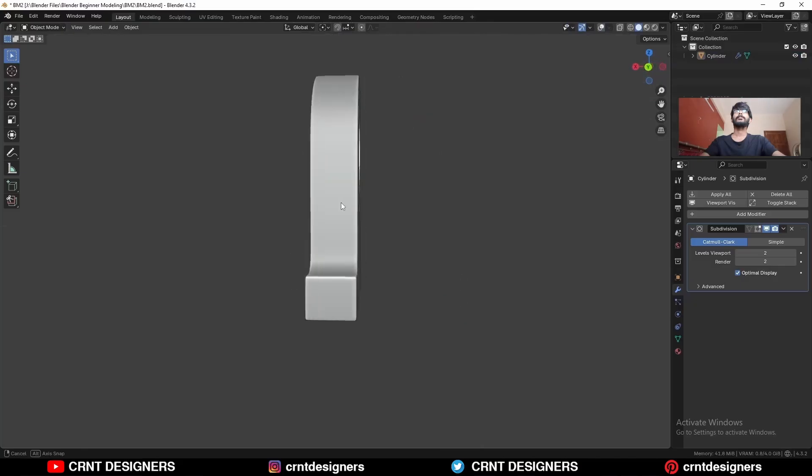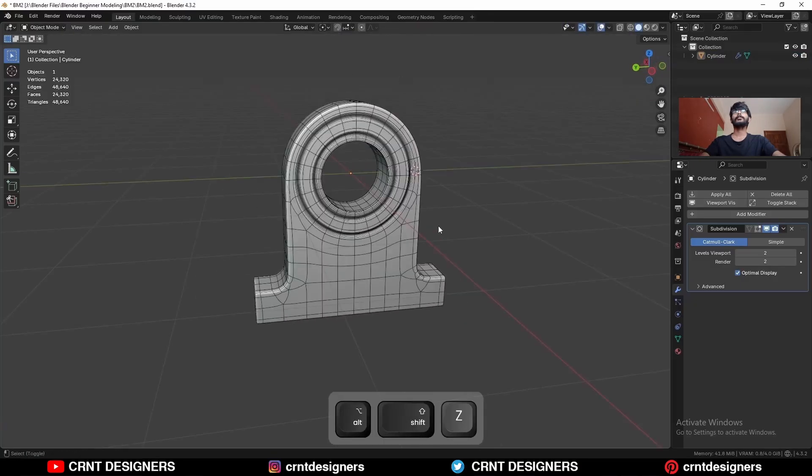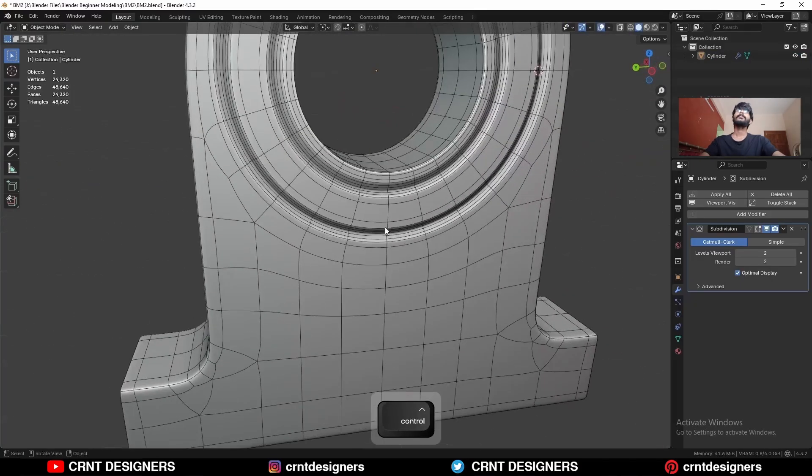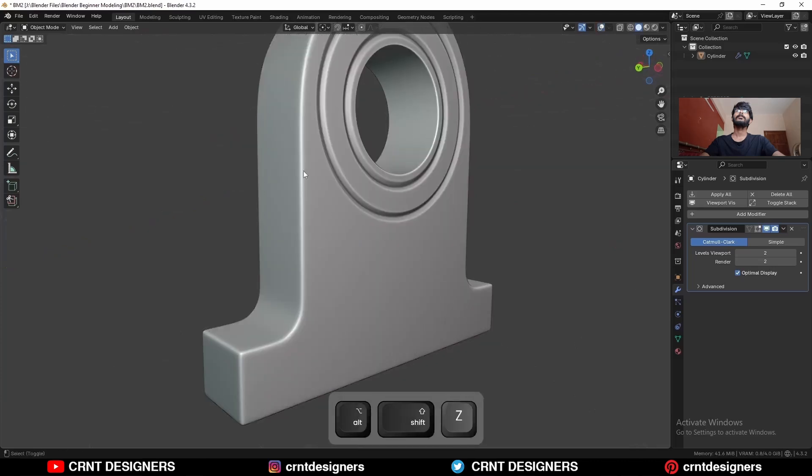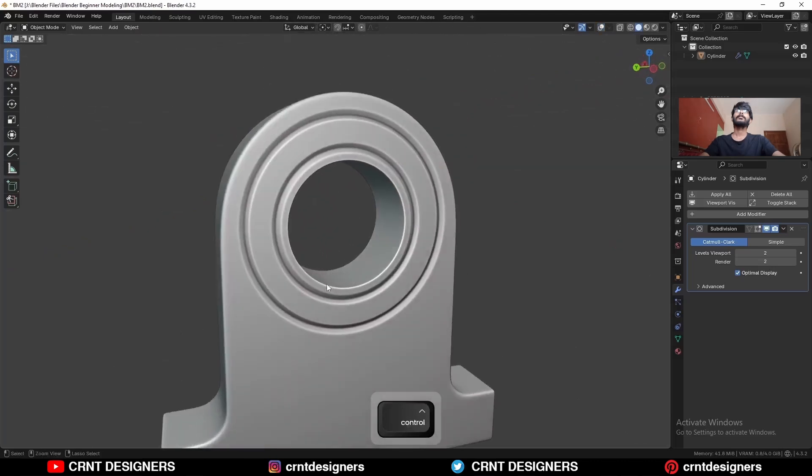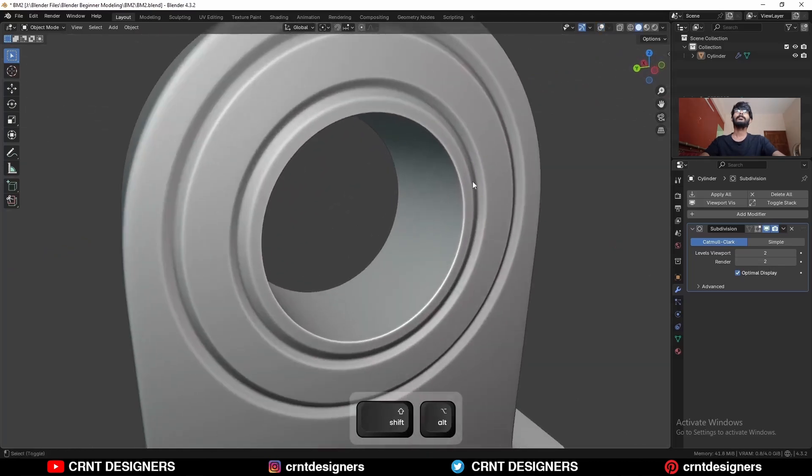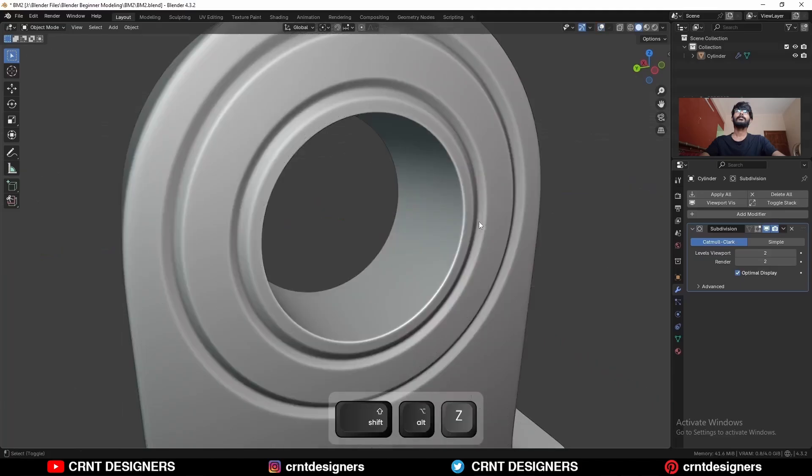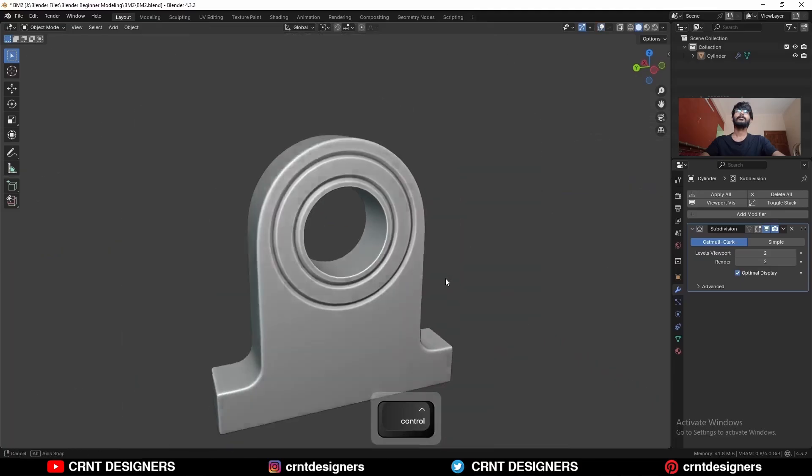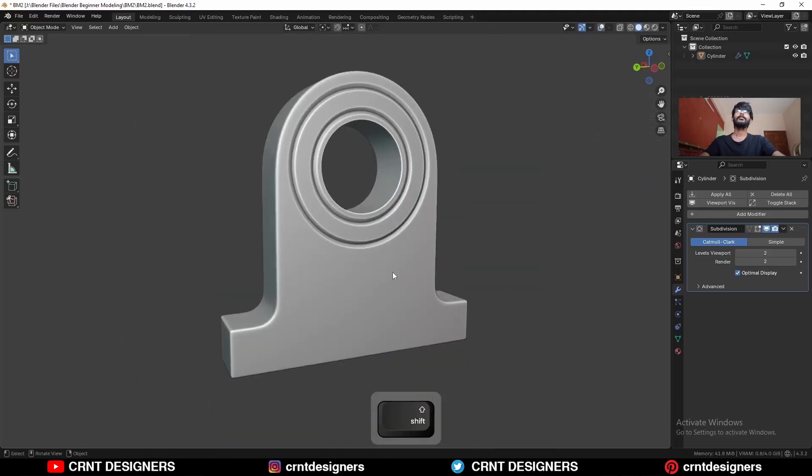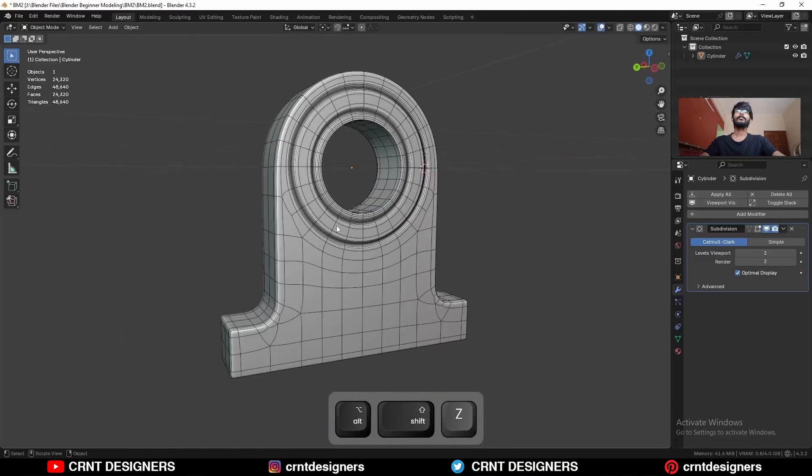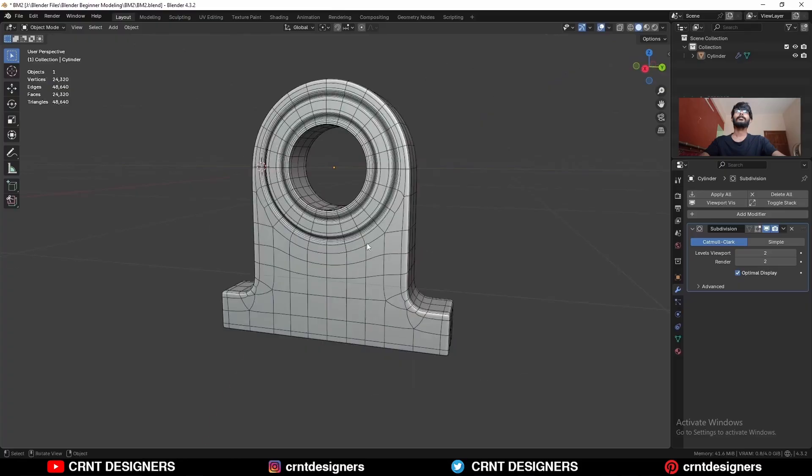In this way you can create this kind of design. You can see, here I have kept the bevel width more so I am getting smooth form. And here I have kept less bevel width so I am getting the sharper details. So it's totally up to you. And in this way with the help of a cylinder you can create this kind of design.